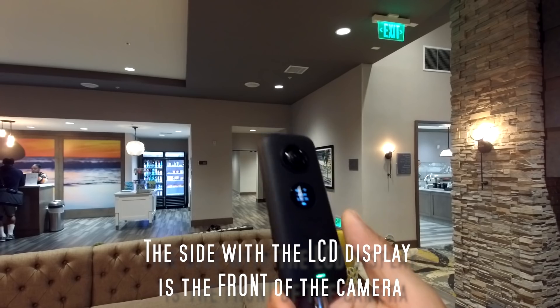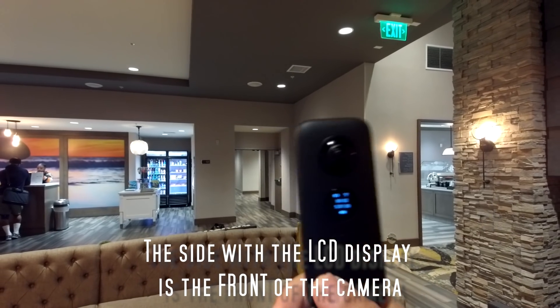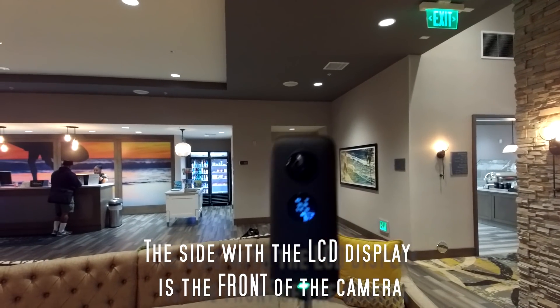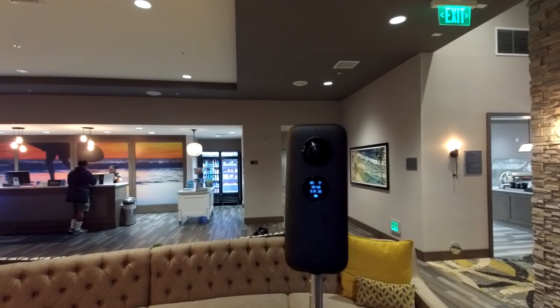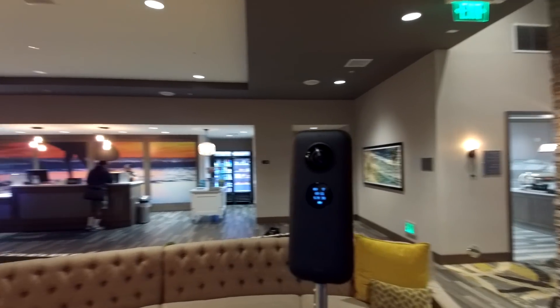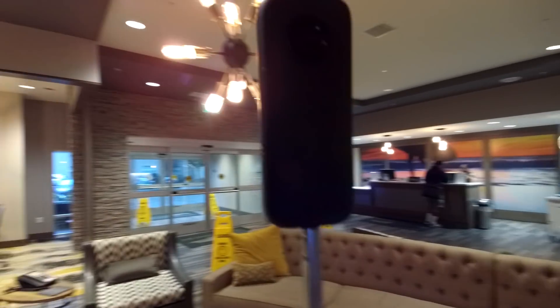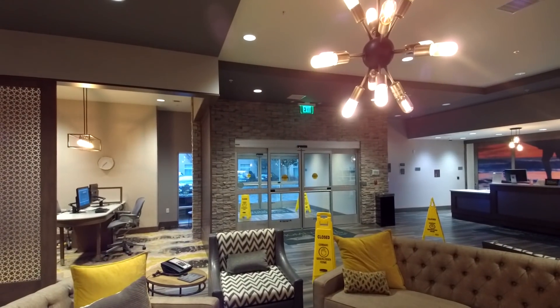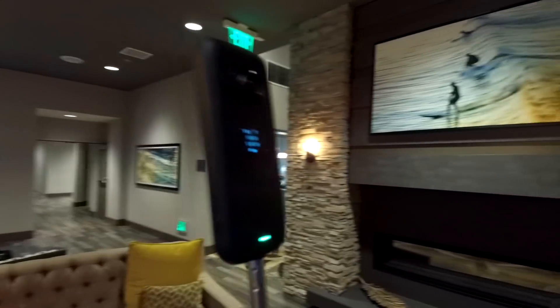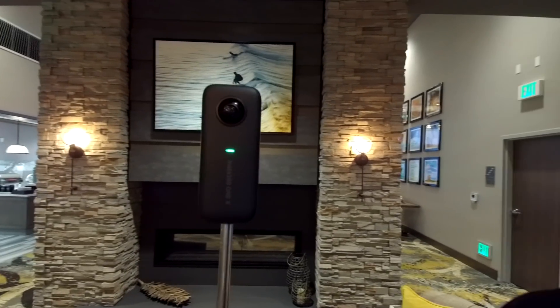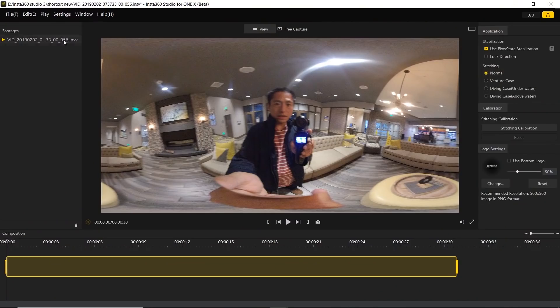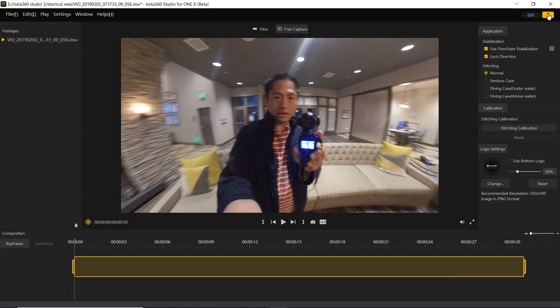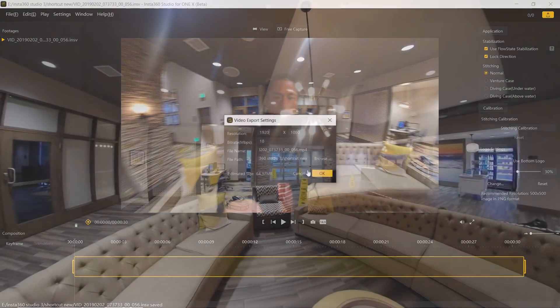But let's say I wanted to do it without keyframing. We just turn on the camera. The side with the LCD display is the front of the camera. Once you start recording, just point the front to where you want to point. We're going to point to the chandelier like that, so the front is now pointed to the chandelier. Point the front to the painting, boom, like that. Point to the painting and then point it to me like this. In studio, I just load the file, go to free capture, turn on lock direction and hit export. That's it, we're done.